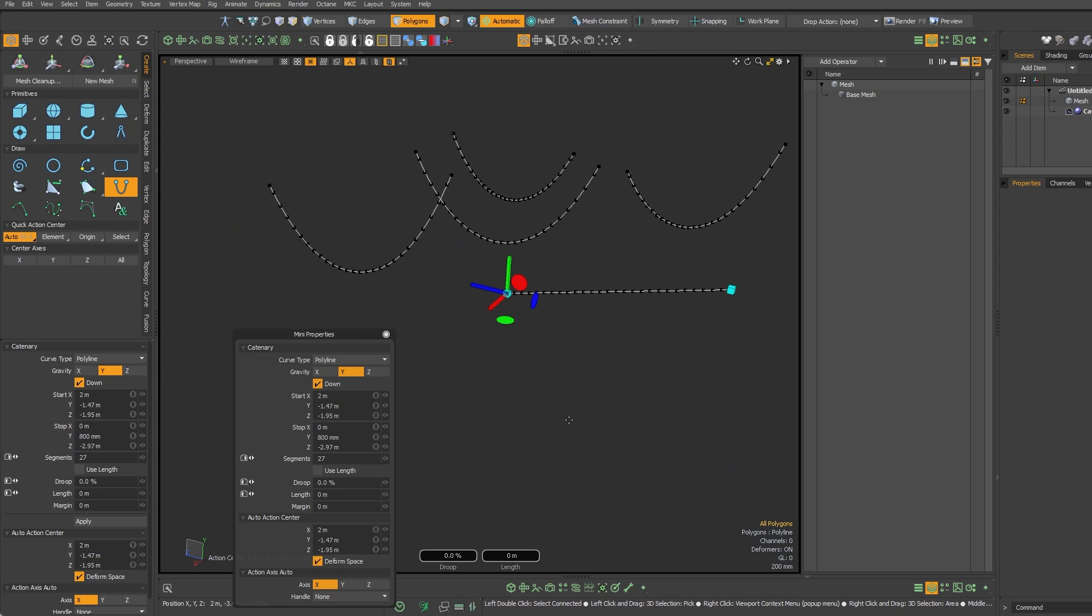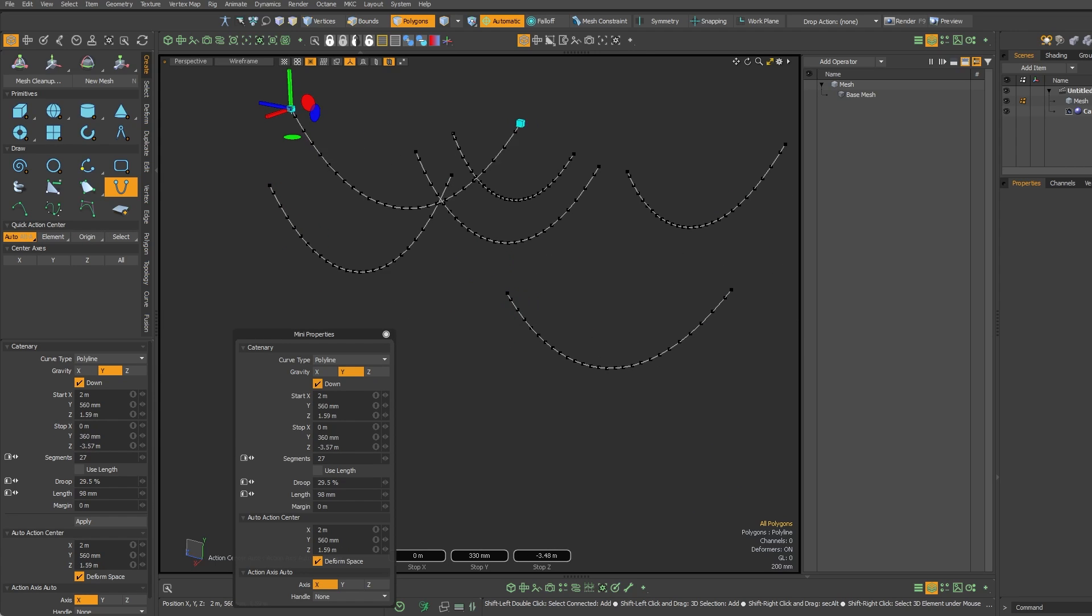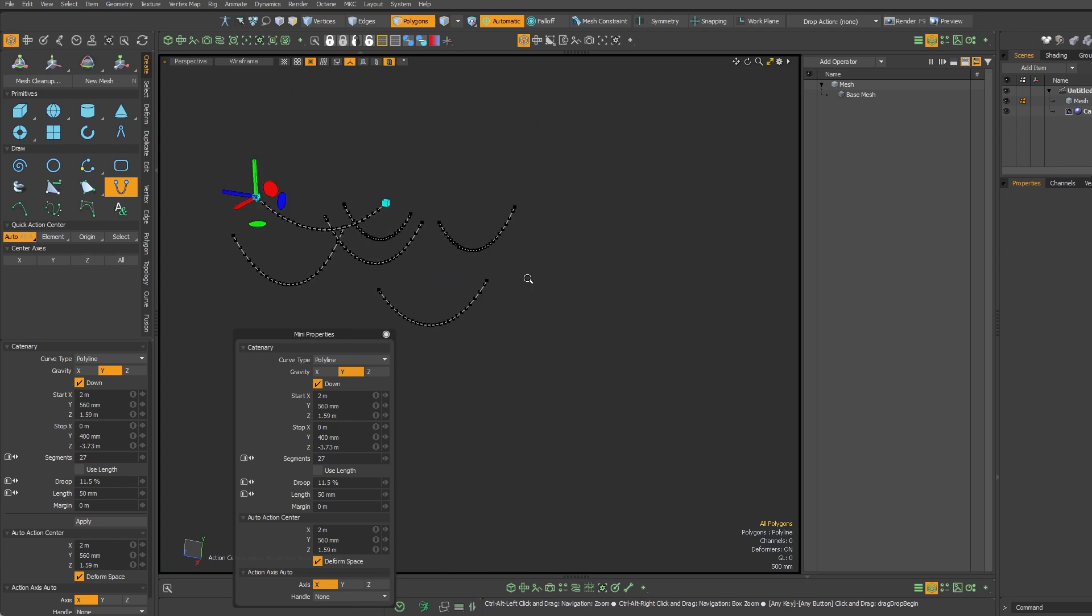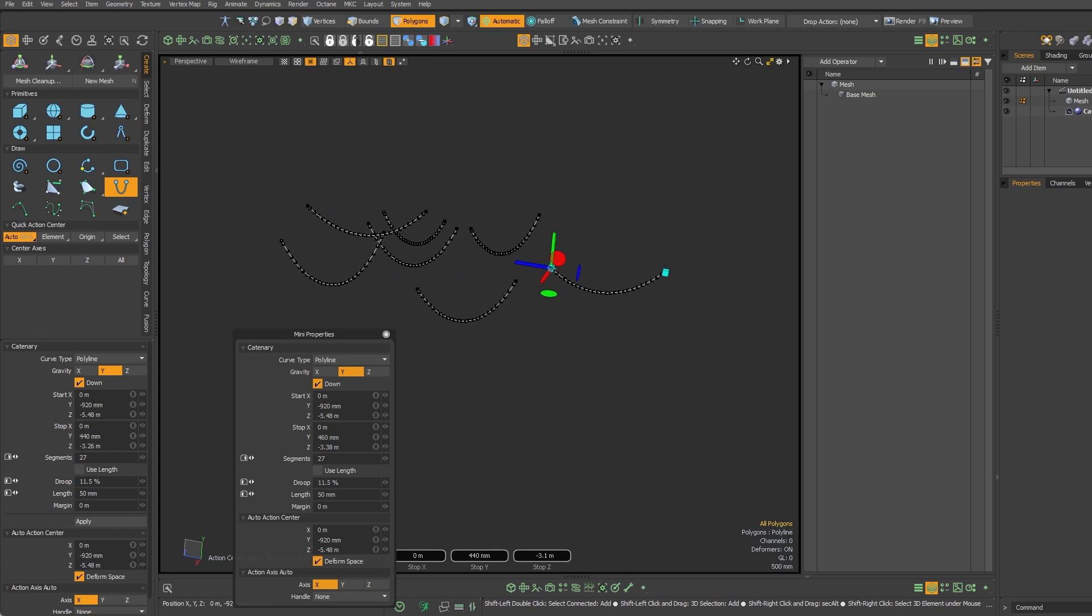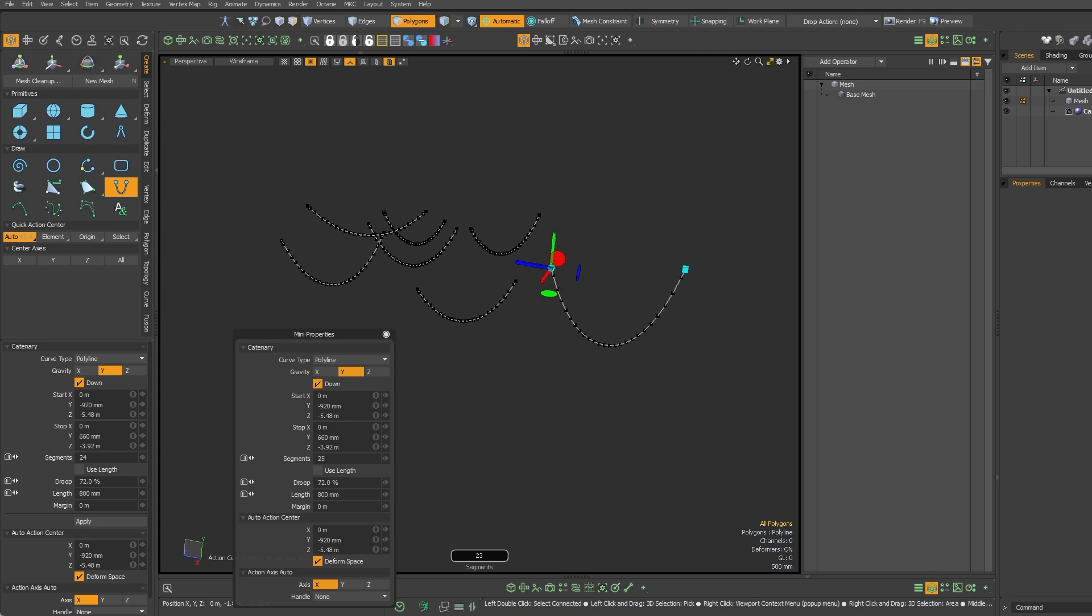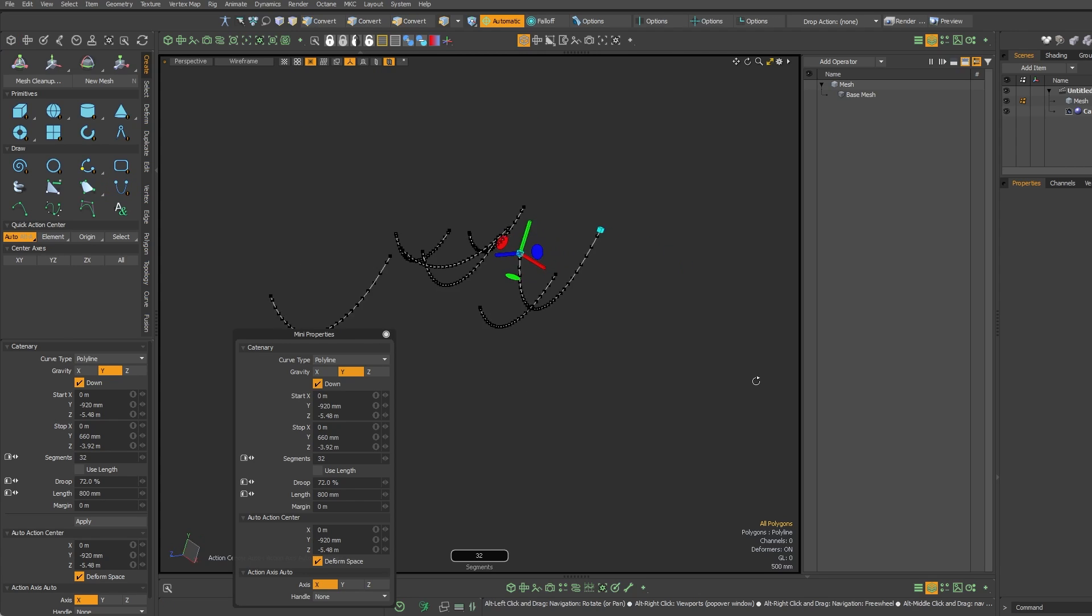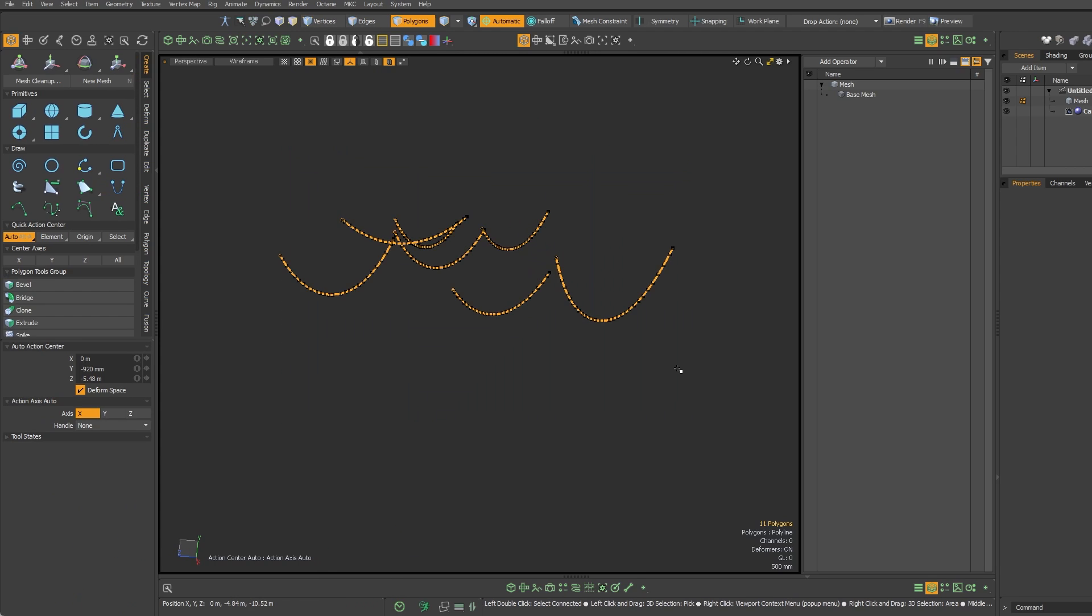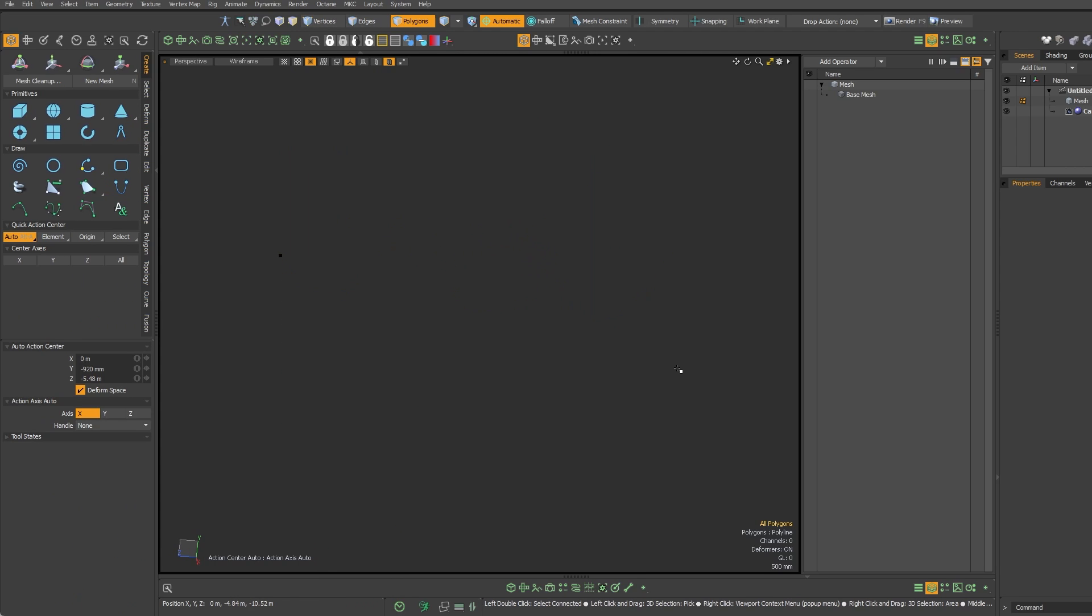It respects action center. So I'm just shift clicking, making new ones, adjusting the up and down, the droop, make a new one, adjust the droop, adjust the number of verts. You can see how fast it is. It's super great. And it'll respect snapping too.